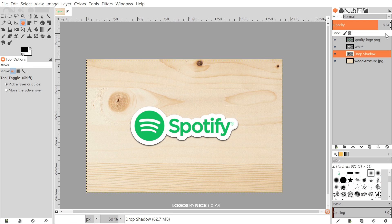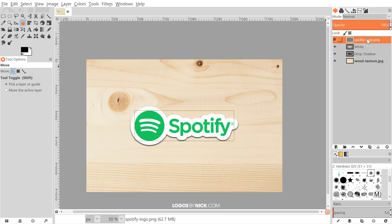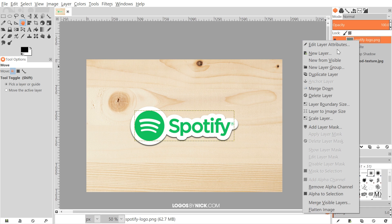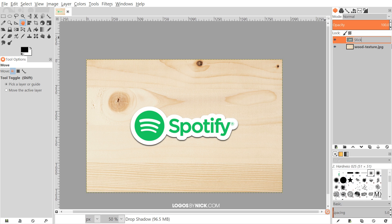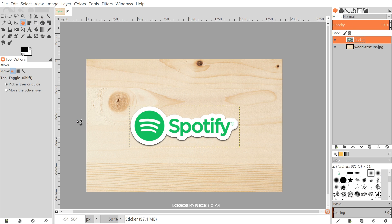Once we've done that, I'm gonna select the Spotify logo layer, right click it and go to Merge Down. Then right click the next layer and go to Merge Down so that everything is on one layer. Then I'm just gonna rename this to sticker.